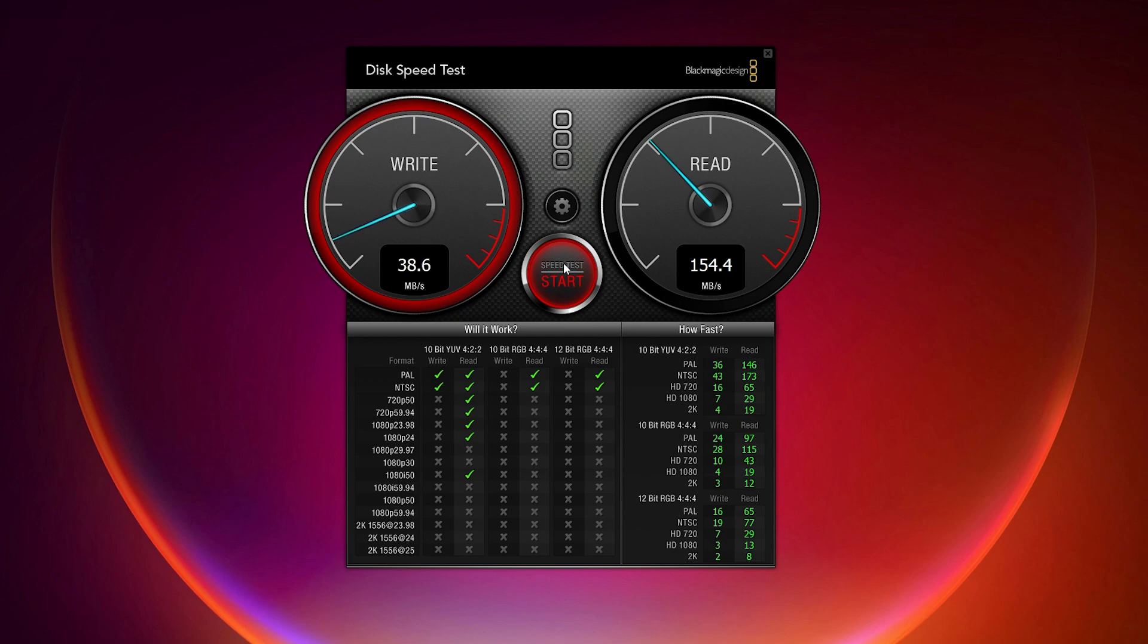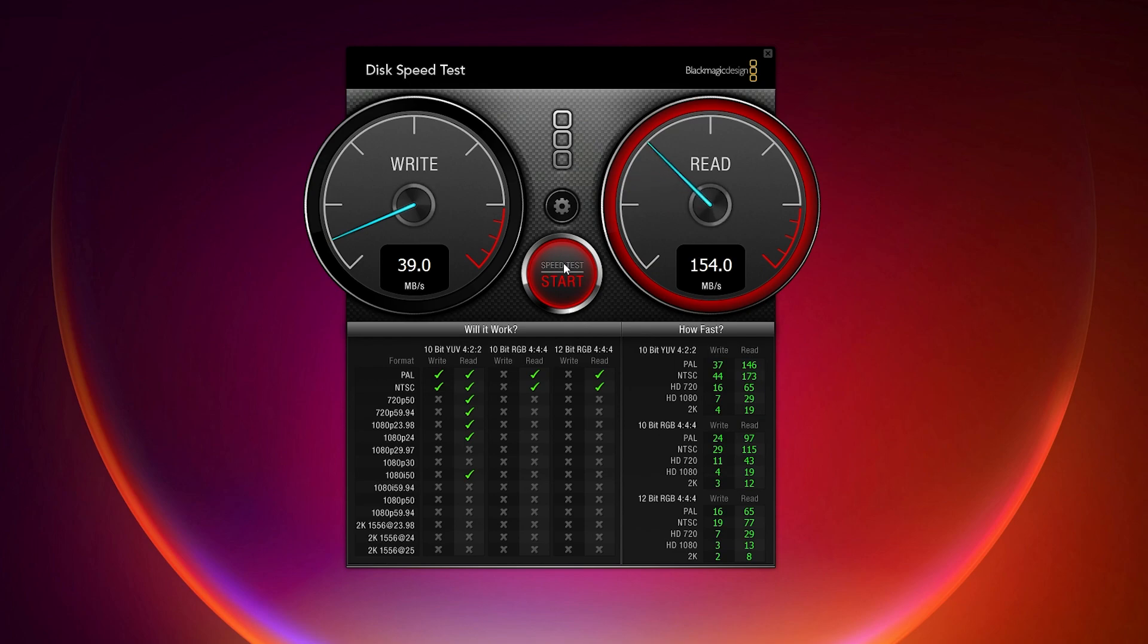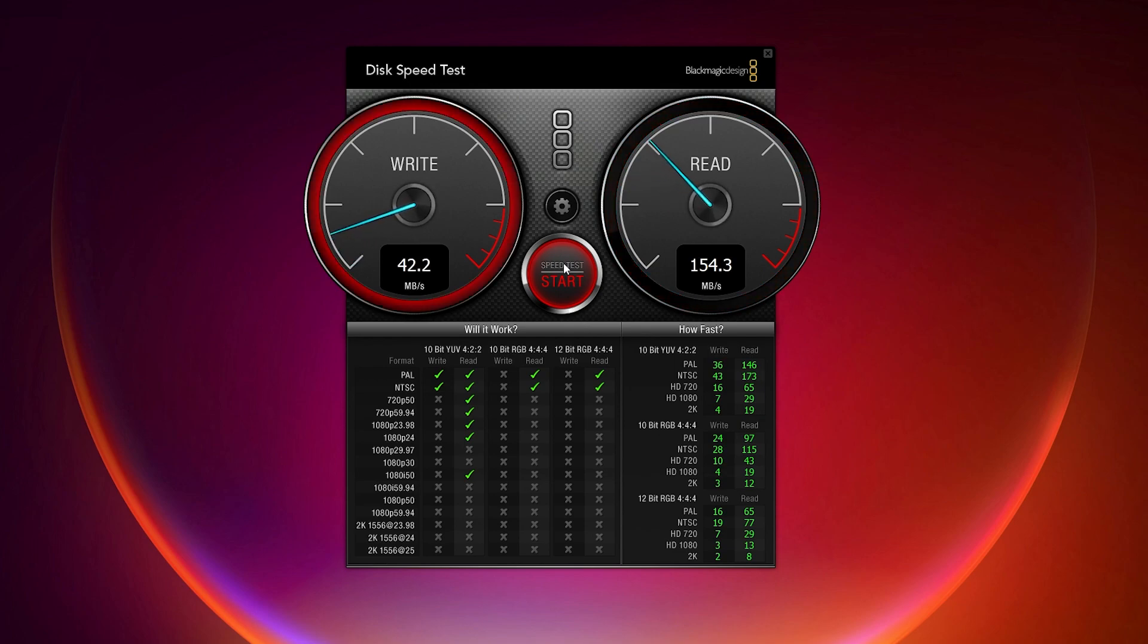And the read speeds are fine I guess. It's about 150 plus. So yeah, 150 is pretty much good enough. So yeah, 40MB writes and 150 Mbps reads over here I'm getting. So pretty decent I would say for the price.